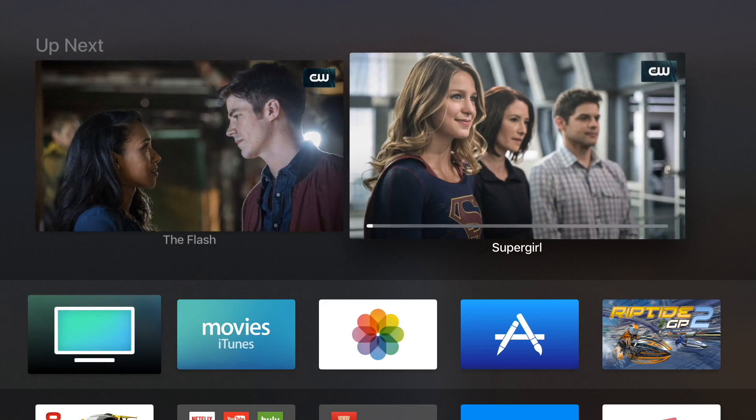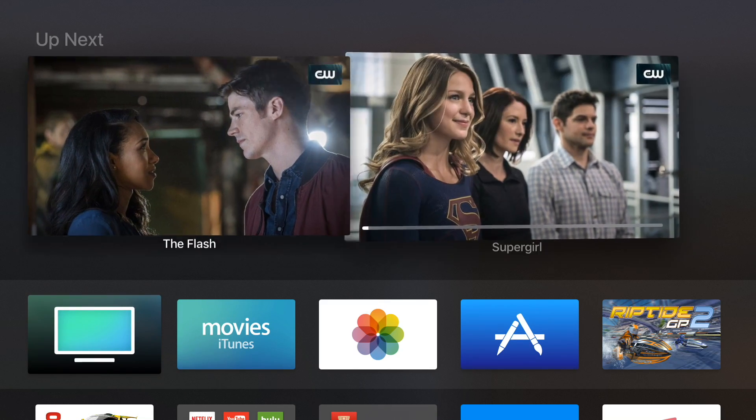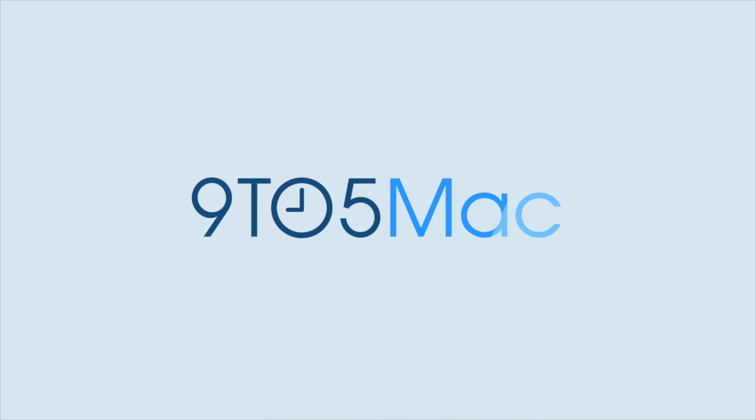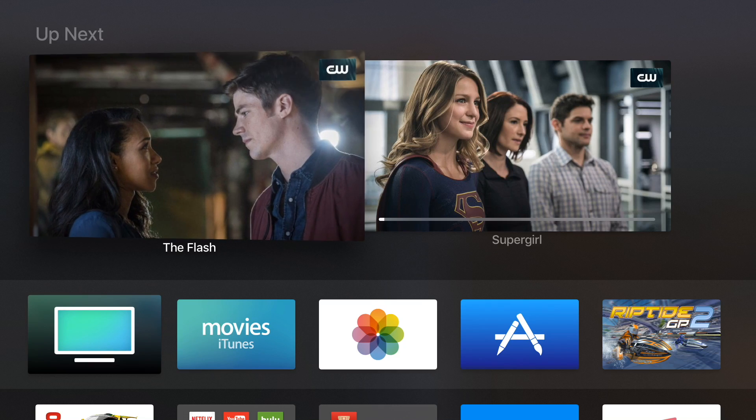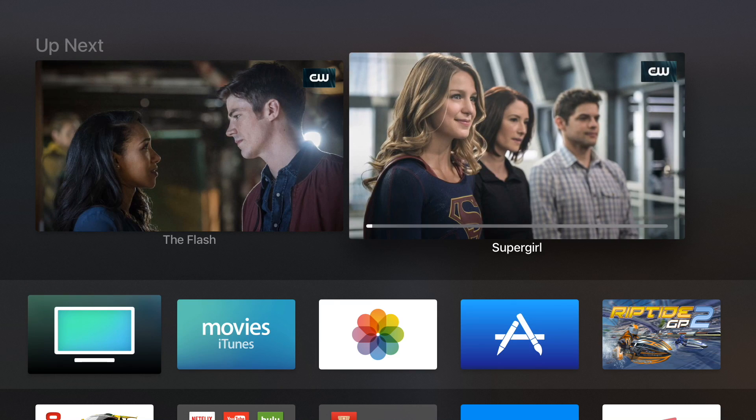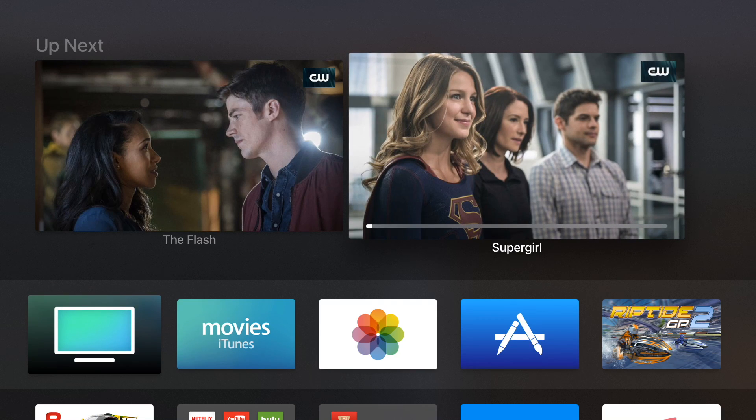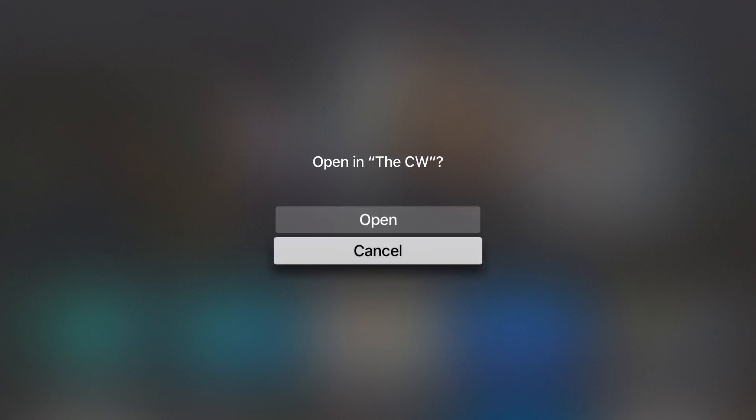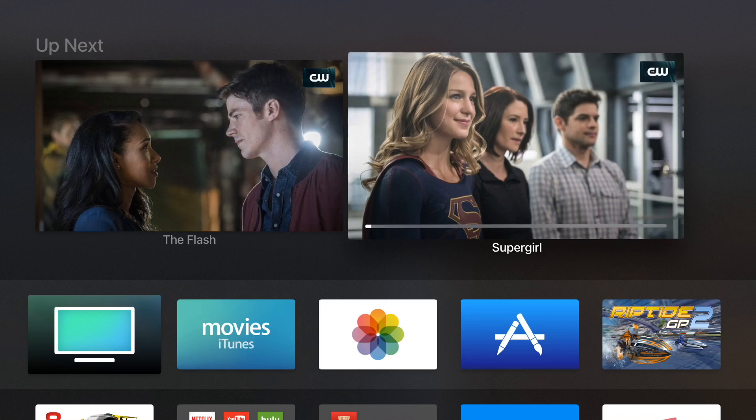A brief hands-on with the new TV app for Apple TV. So Apple's new single interface TV app has started rolling out to beta tvOS users in the United States, and I wanted to check it out.